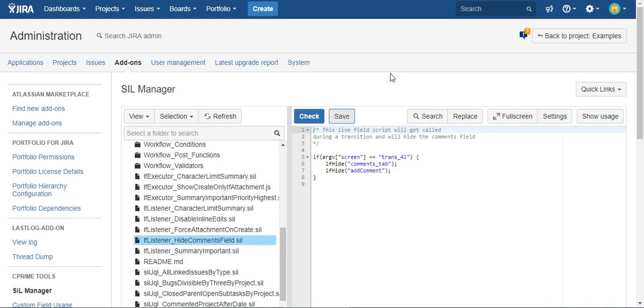And we're going to do that by creating what's called a live field script. So this script gets called every time a screen is opened in JIRA.